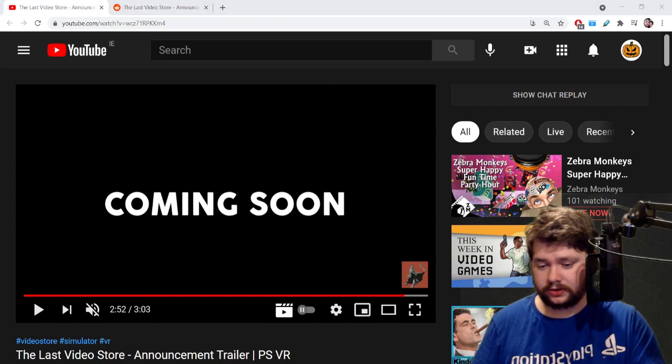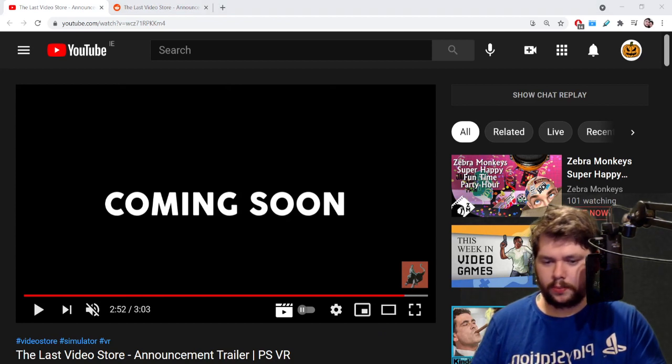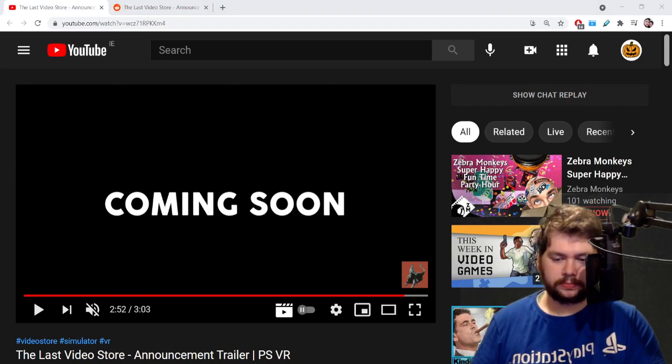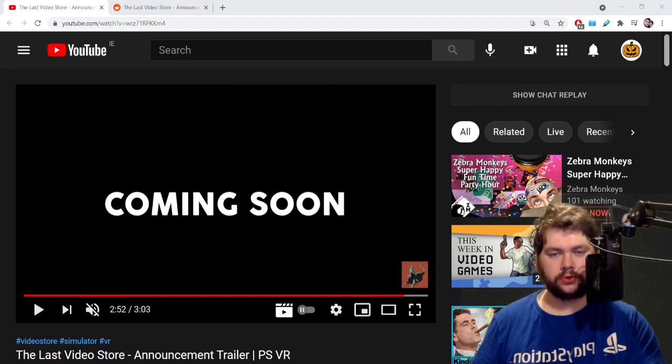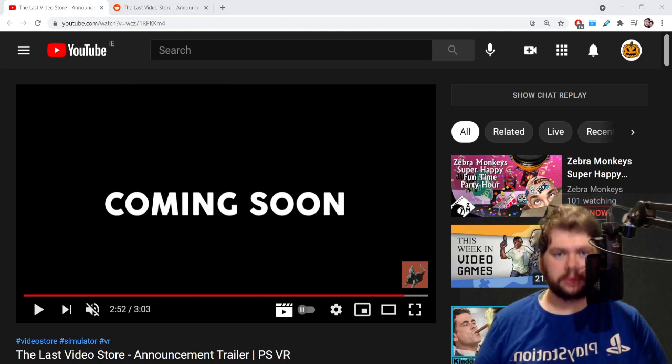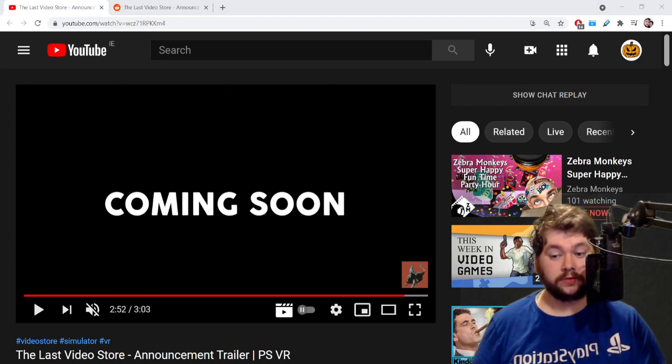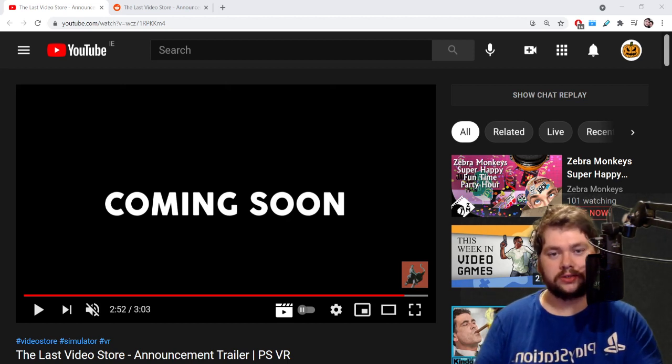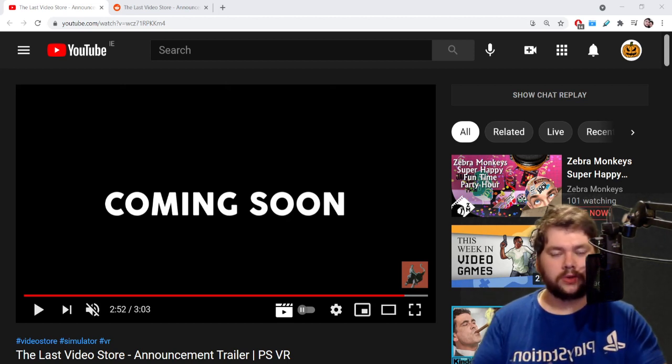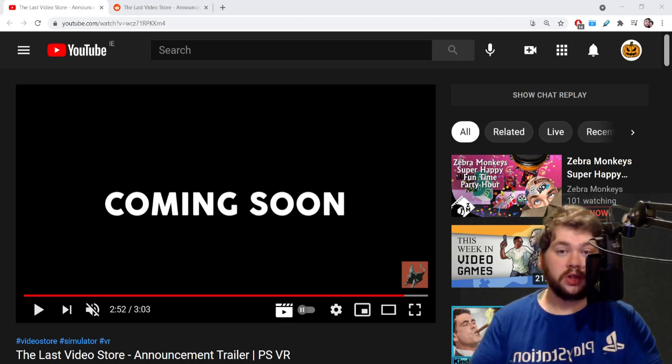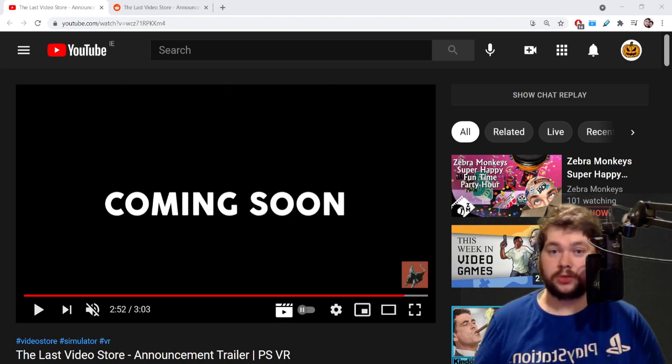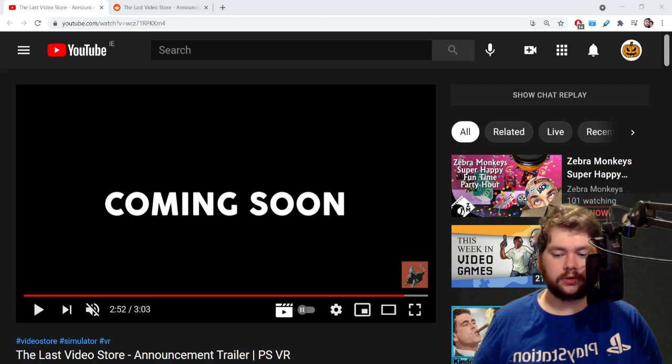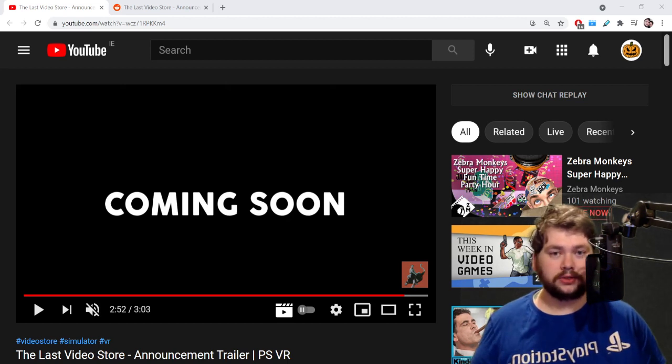It's only been announced for a few hours so it is early days. Yes I am excited but at the same time kind of trying to temper my expectations as well because I feel like this could be another one of those things.